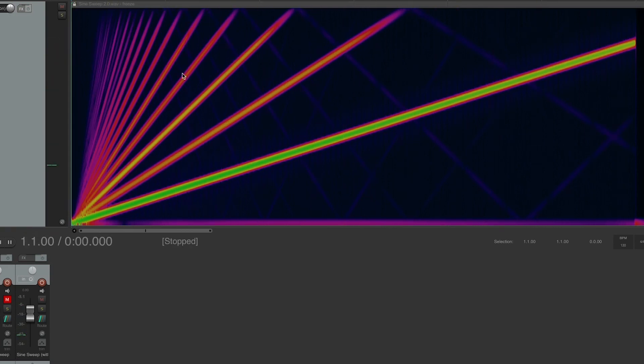With more and more excessive distortion, there's just nothing that can be done to completely solve this problem, but oversampling certainly helps in most situations.